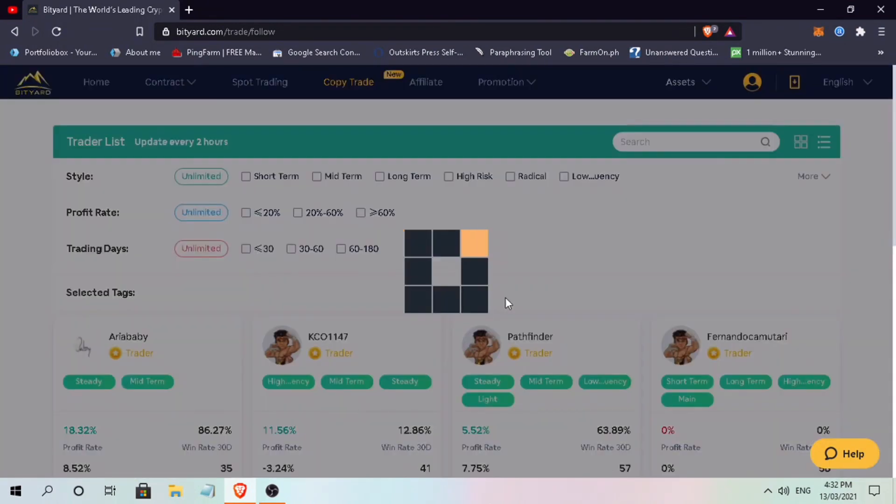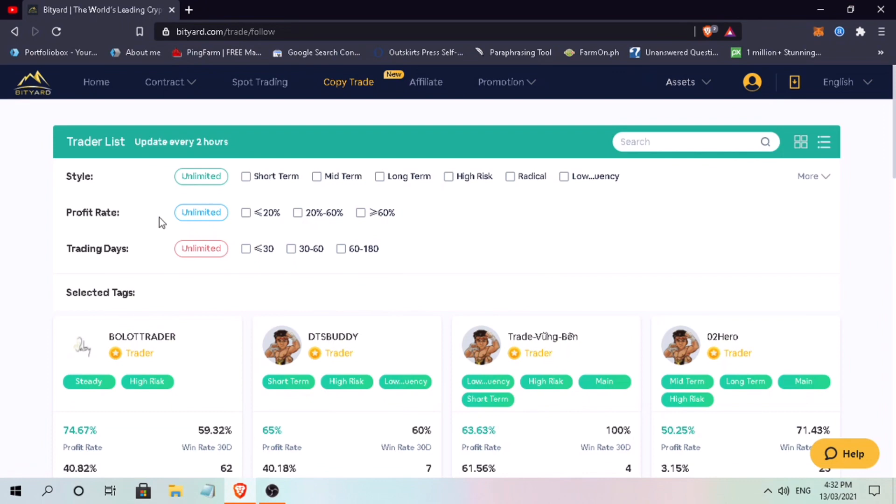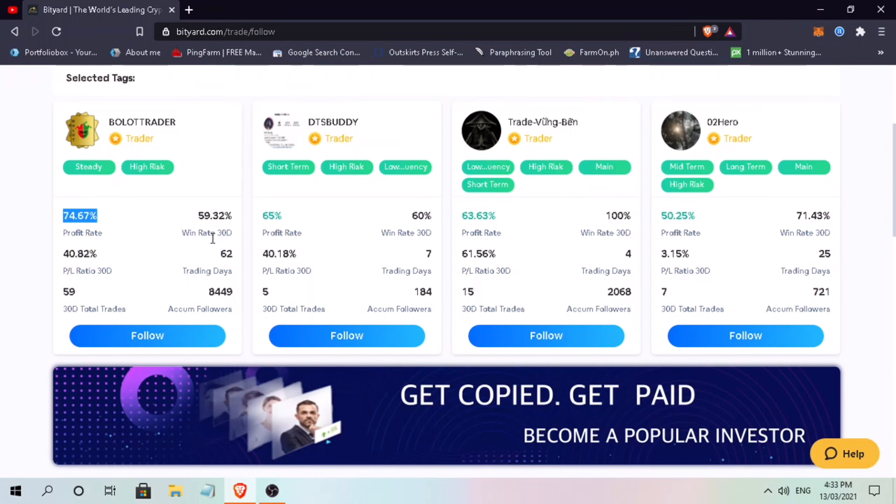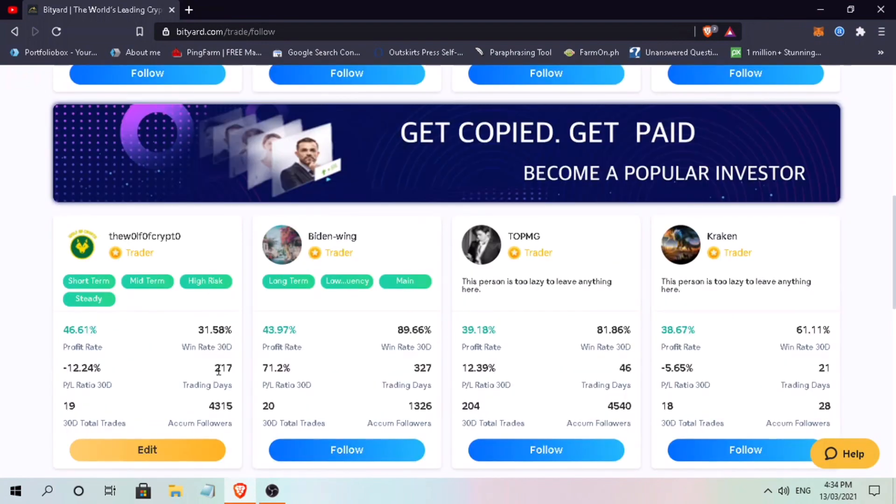Let me keep it as is for me to have more selections. Okay, let's try to check some top traders. Here are the names of traders with their style of trading, profit, and win rate. It is also important to check their trading days to see how many times they've traded. It's vital to check the number of trades as you don't want to copy inexperienced traders.